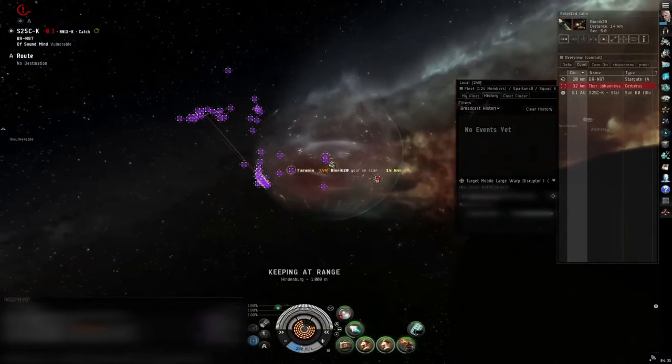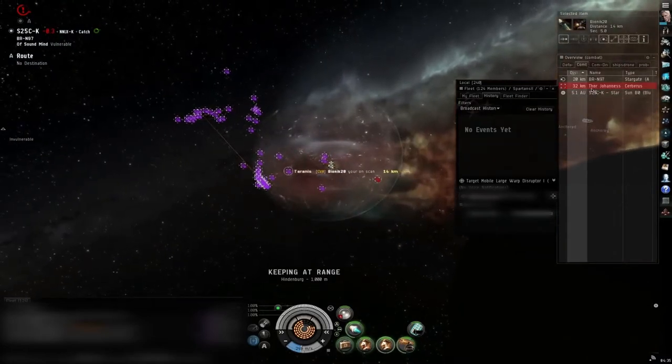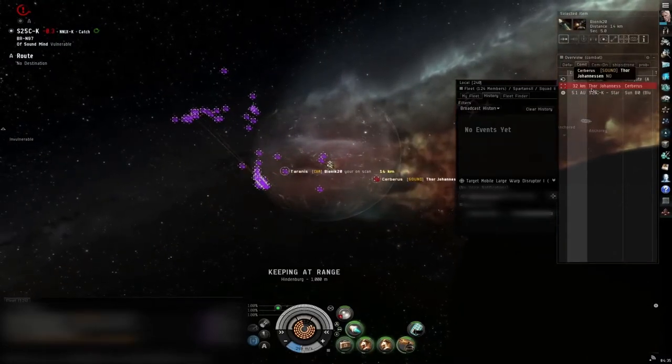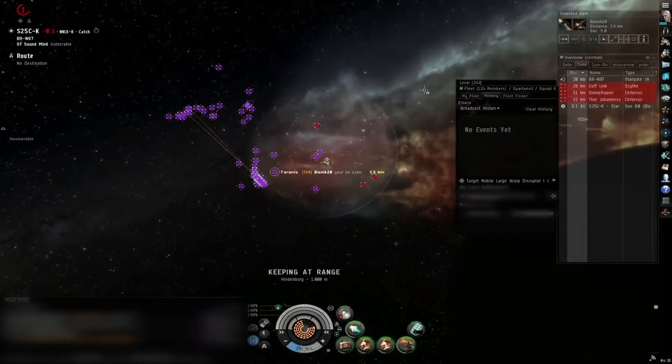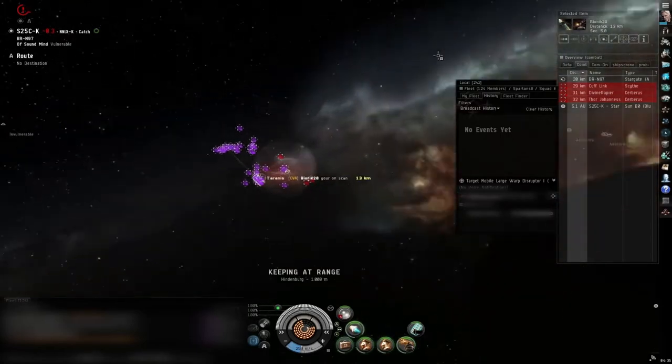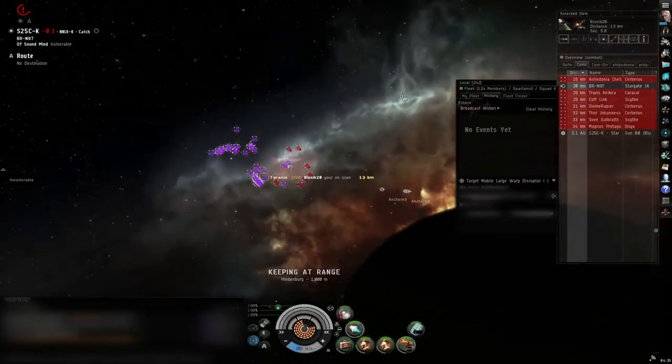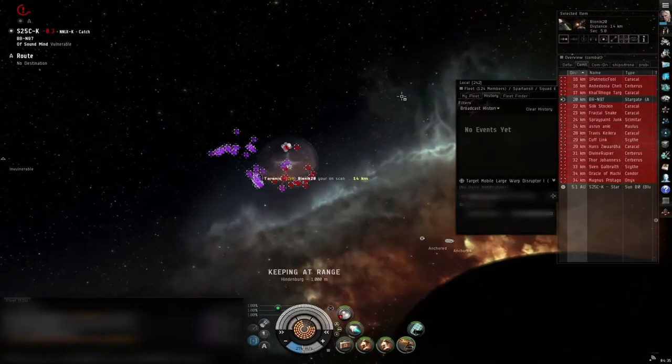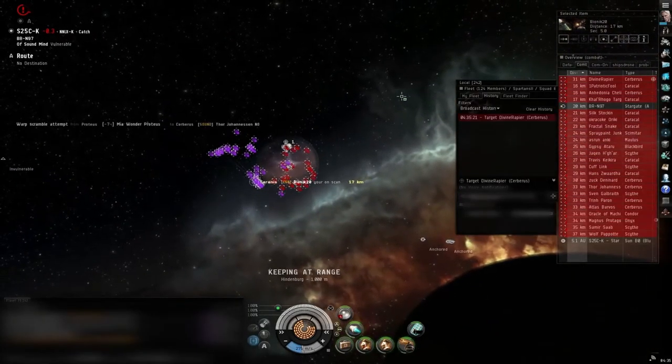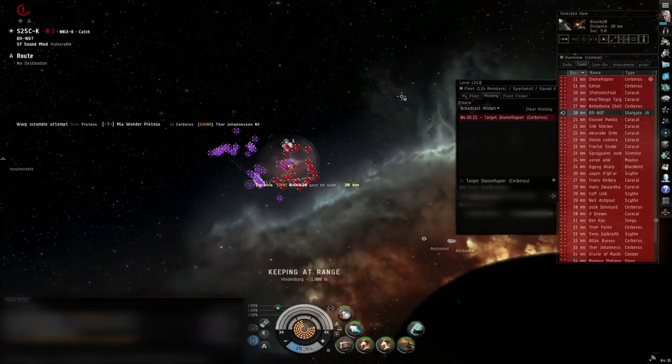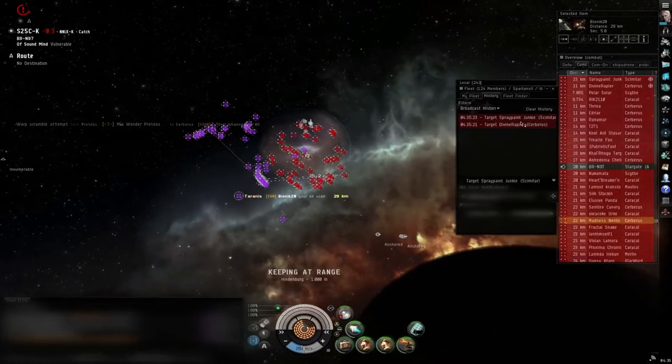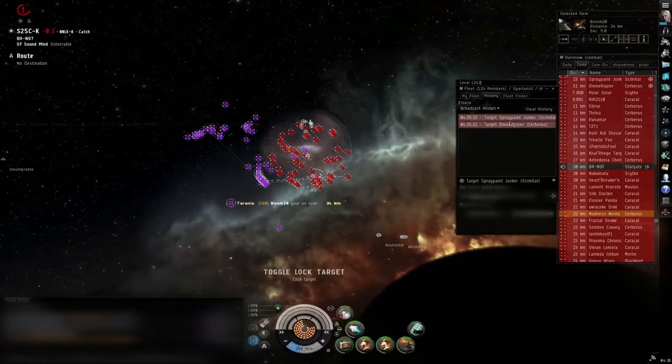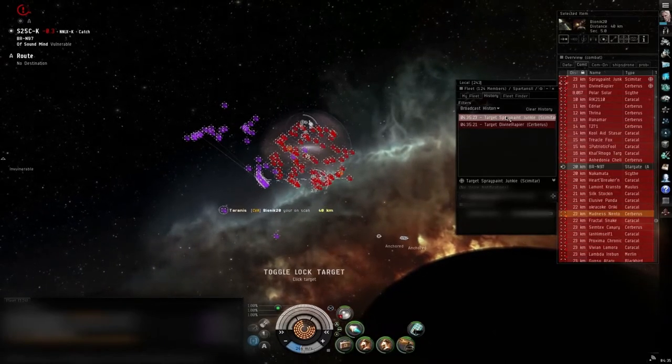Watch your broadcast history. If you have drones, drones out. Primaries spray in the scimitar, spray in the scimitar.